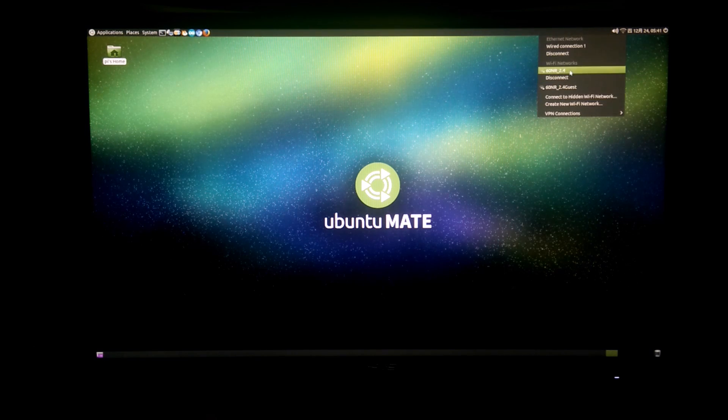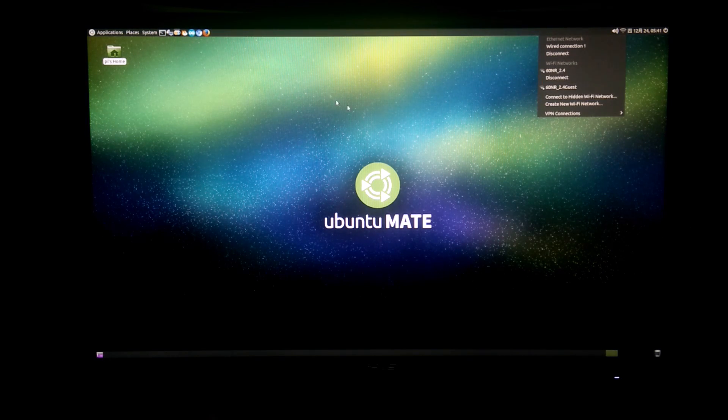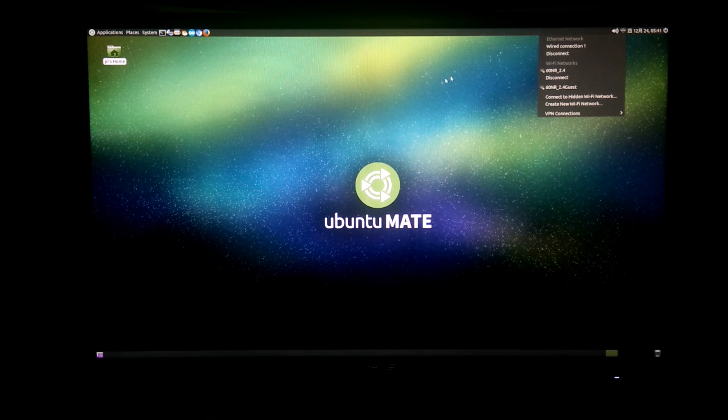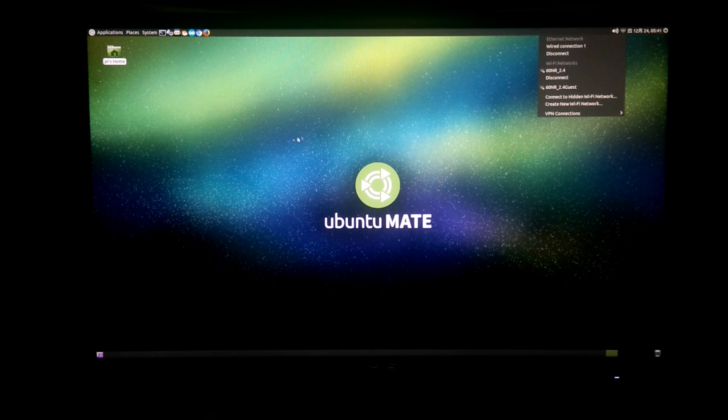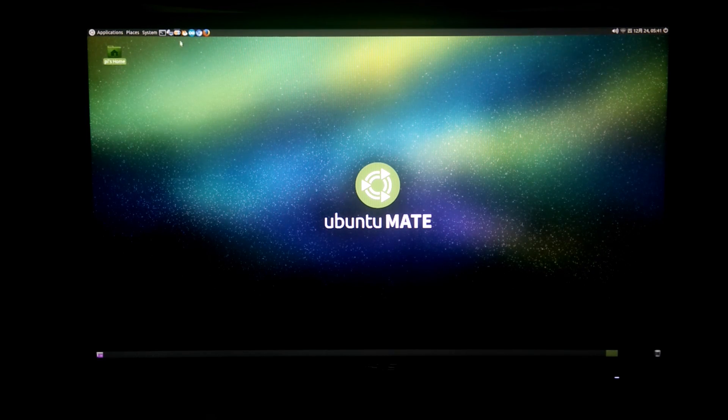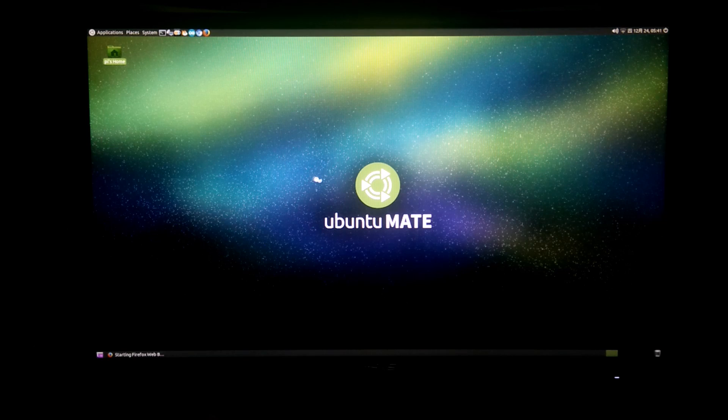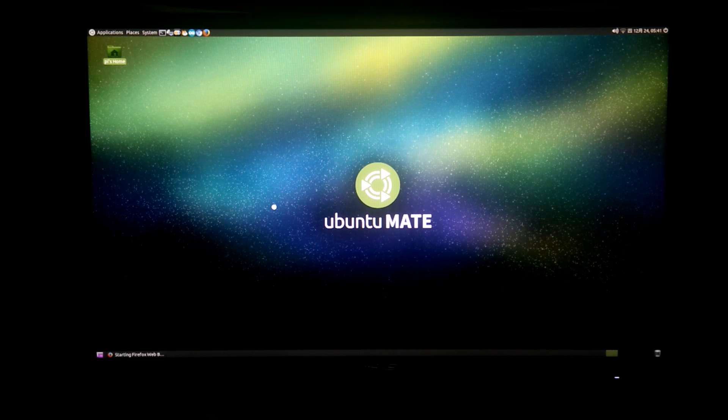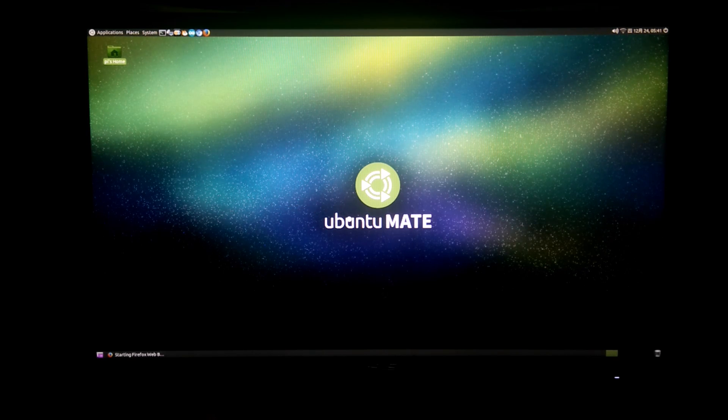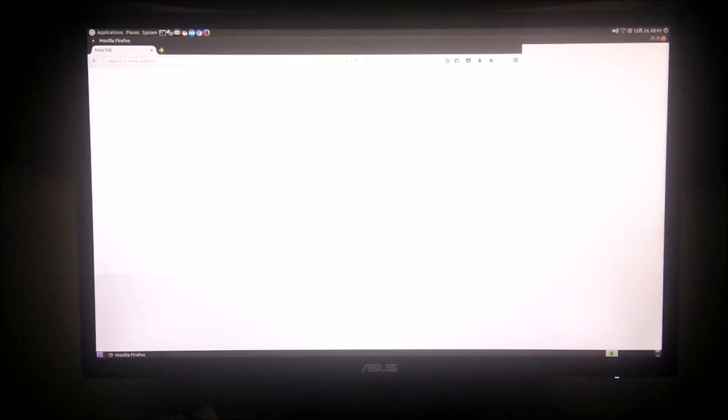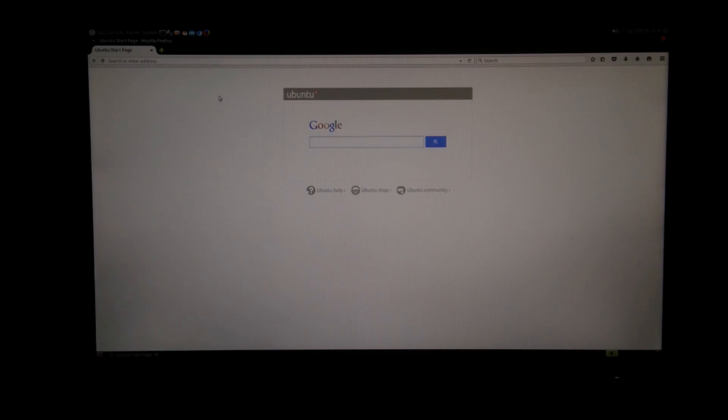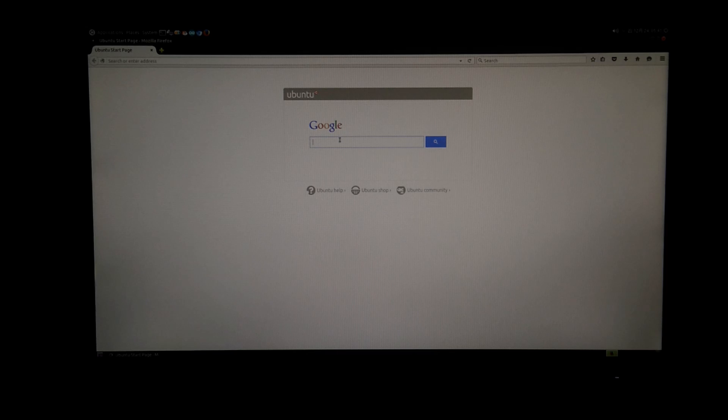Well let's look at the Ubuntu Mate. Unlike the Android system which runs really smooth, Ubuntu Mate is meh. I mean, regular browsing is okay, as you will see here. The browser loaded up slower than the Android browser, but it still works.